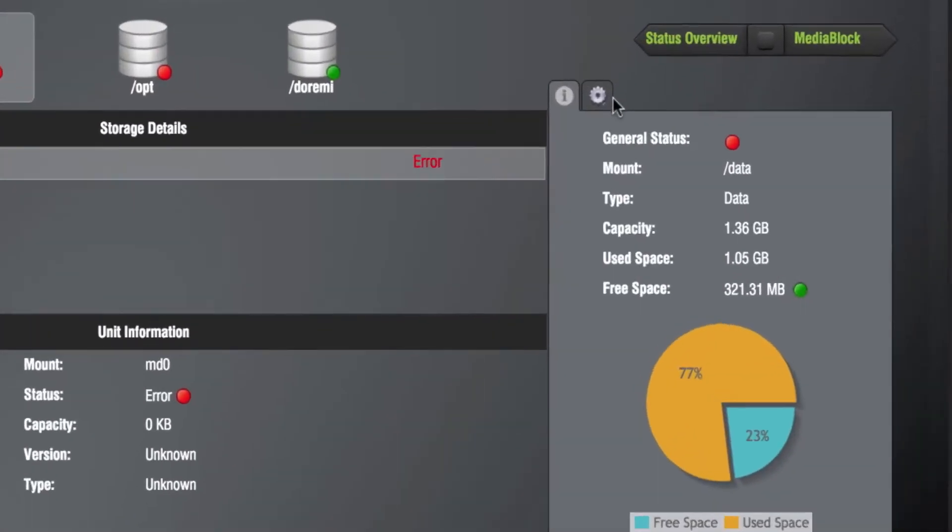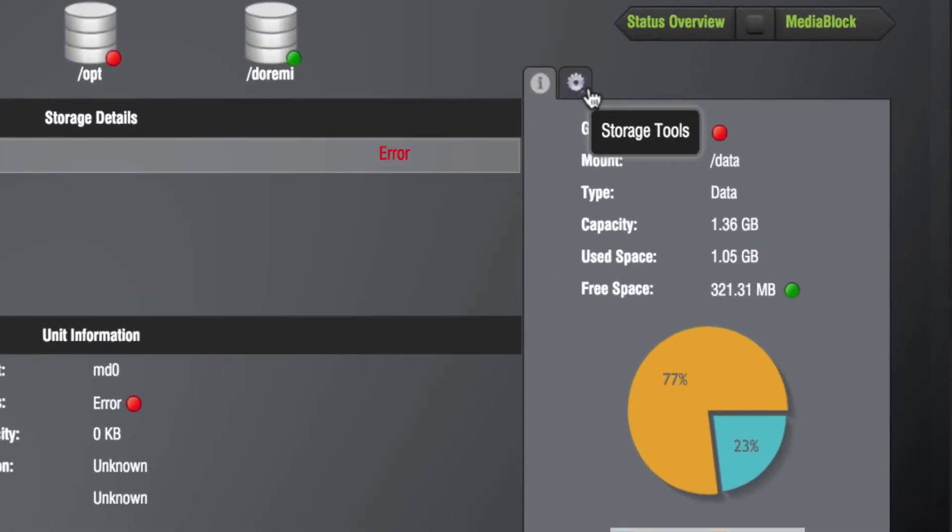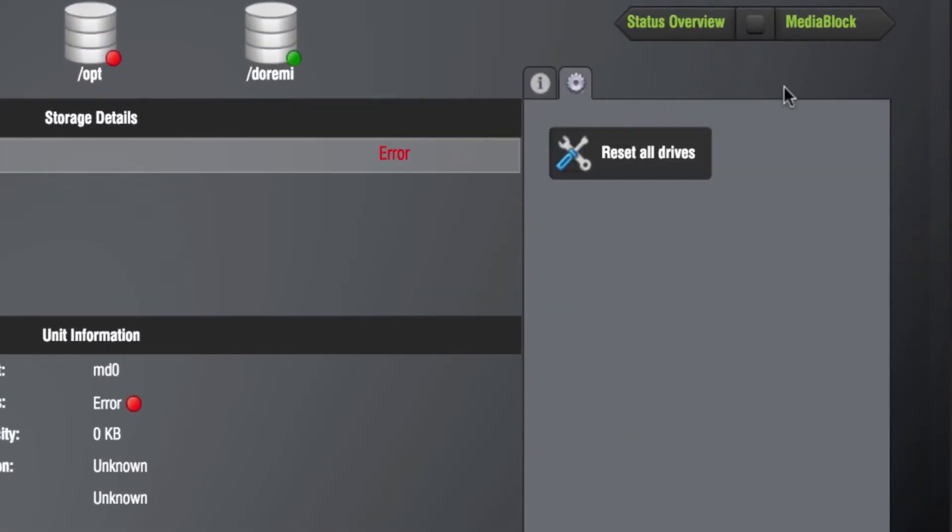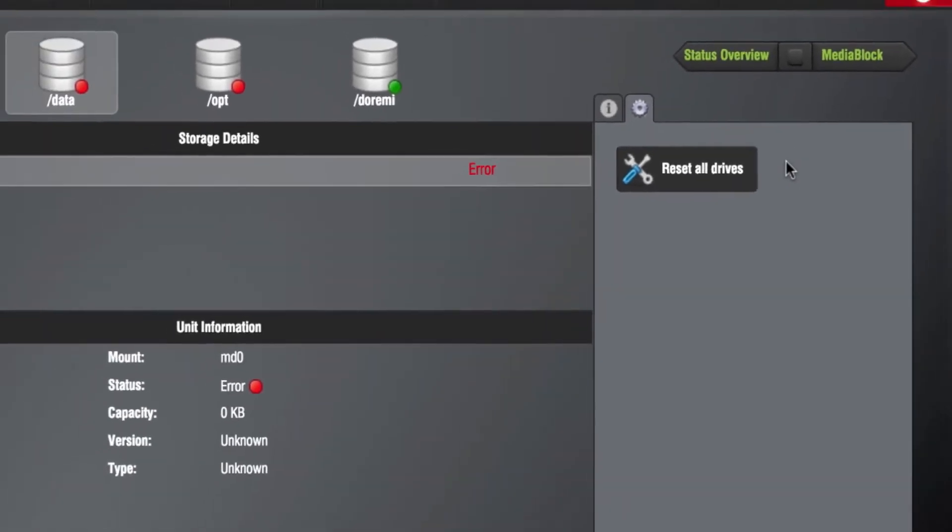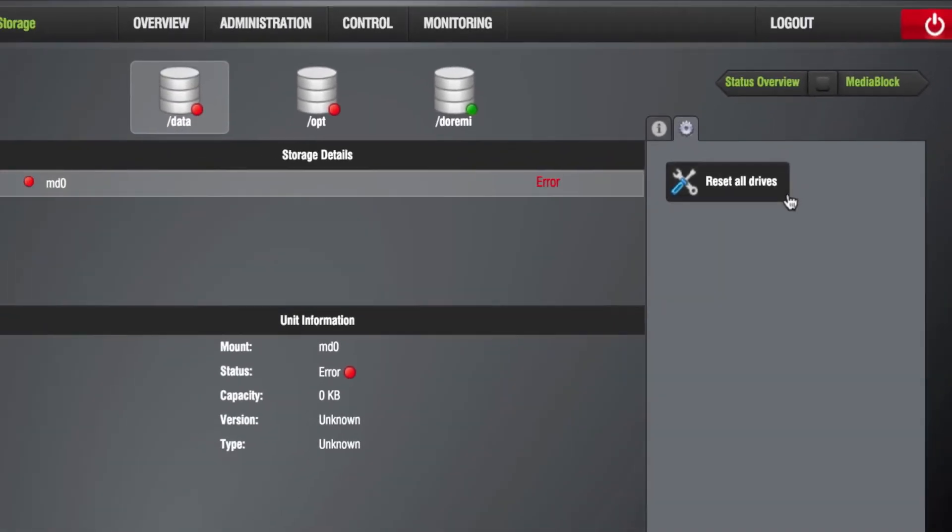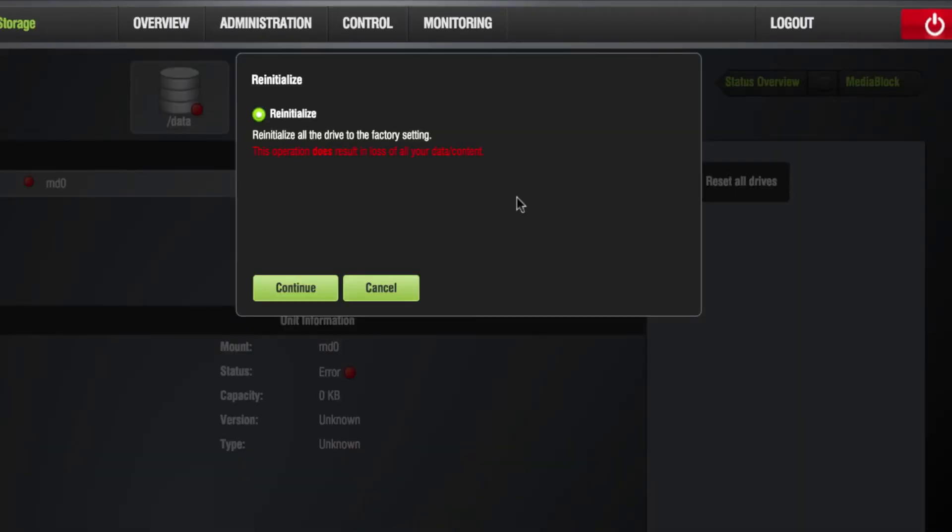Next, click on the Storage Tools icon. Select the Reset All Drives option. When prompted with the re-initialize screen, select Continue.